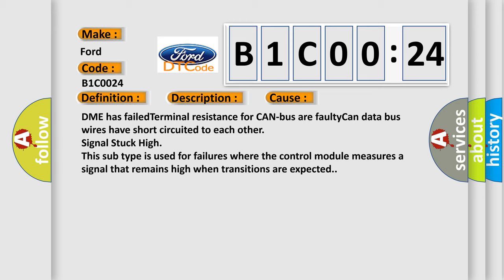This subtype is used for failures where the control module measures a signal that remains high when transitions are expected.